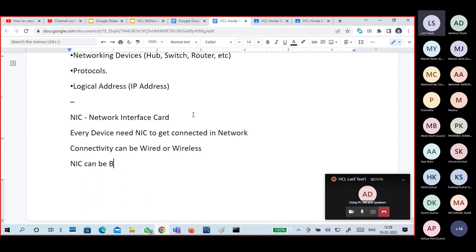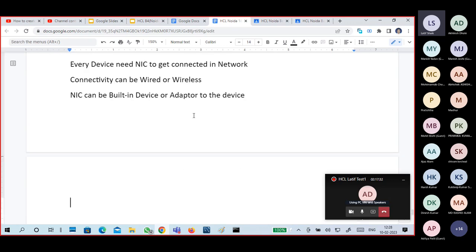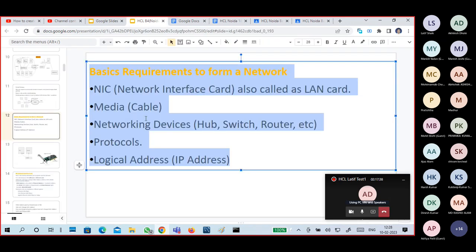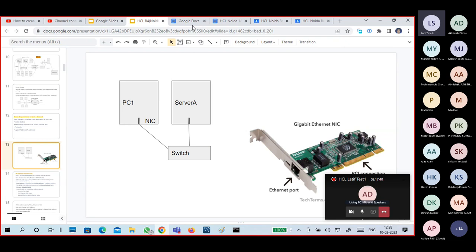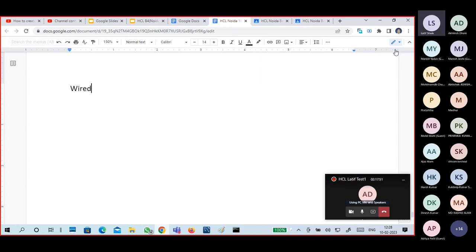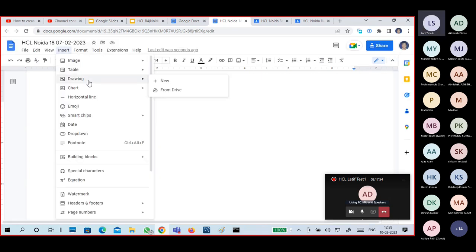A NIC can be built-in to the device or it can be an adapter added to the device. Here I'm showing one type of connectivity — wired connectivity. What devices do we use in wired connectivity?